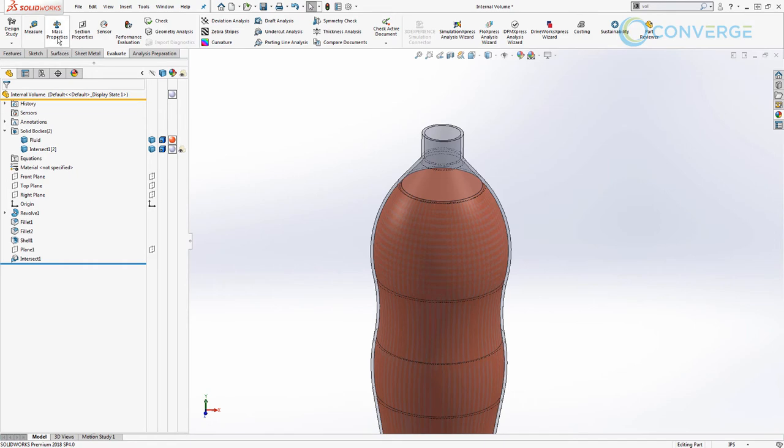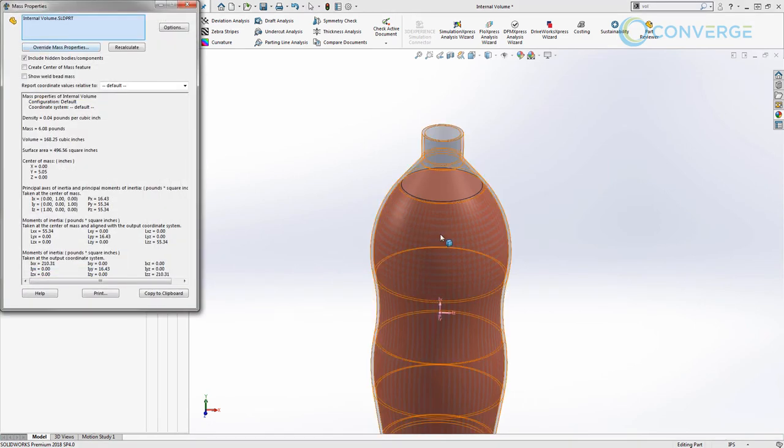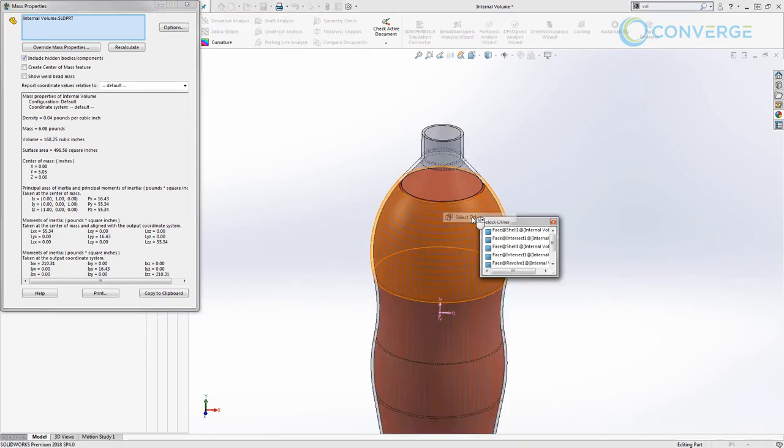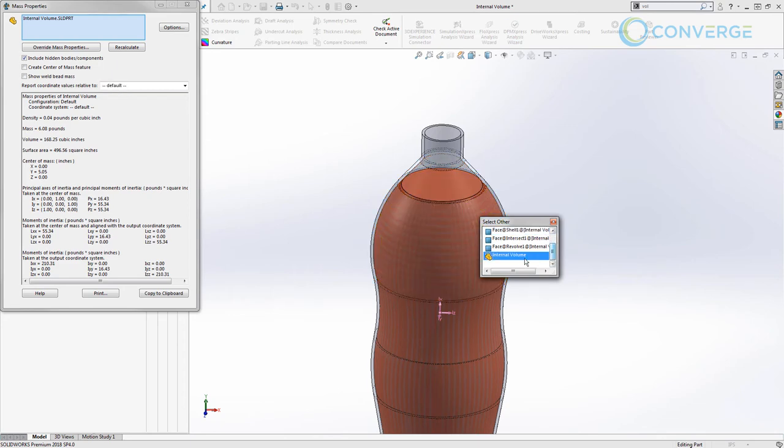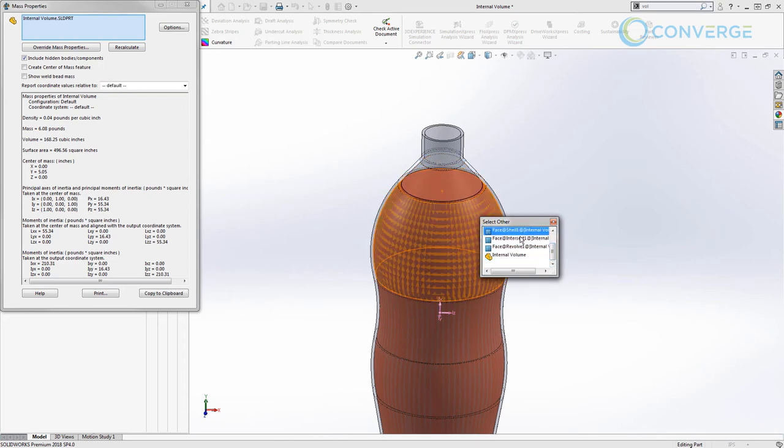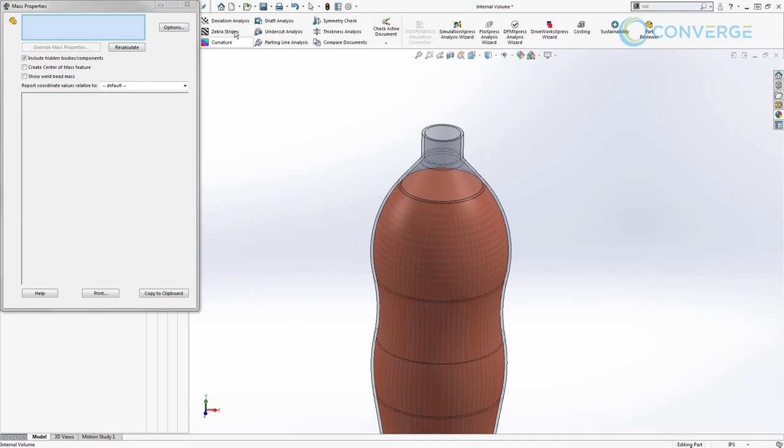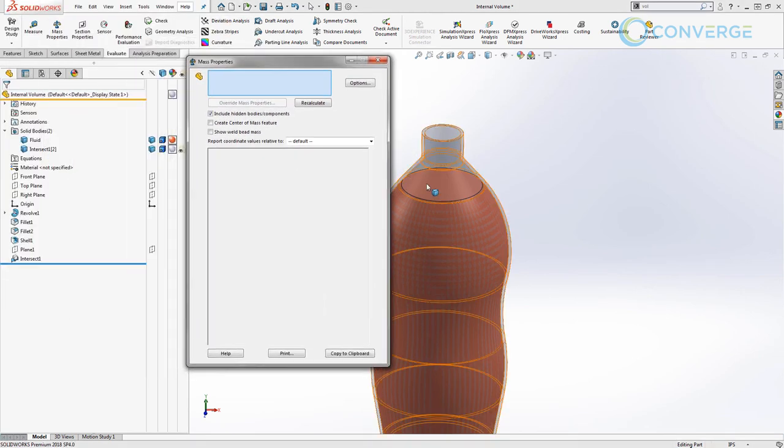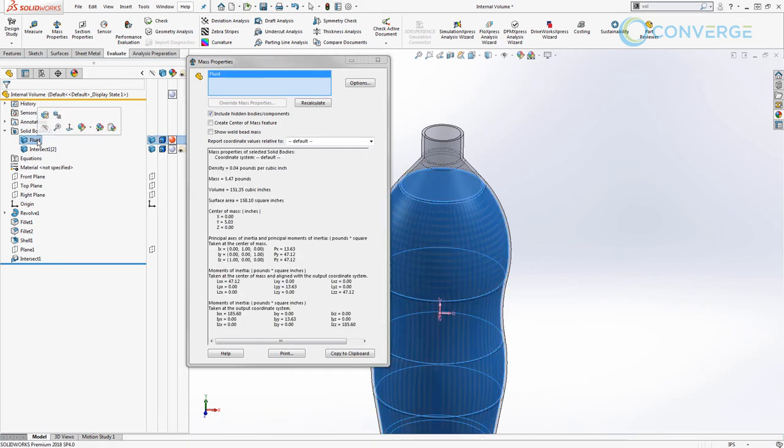We want to figure out what the mass properties are of just the internal volume. You have to be careful here that you select only that internal volume. I'm going to do that by right-clicking, going to select other, and as I navigate down, you'll notice that it's trying to select the entire part. Sometimes this can be difficult when you can't select the body here, but you can always come back and select it inside of this solid bodies folder, then recalculate.